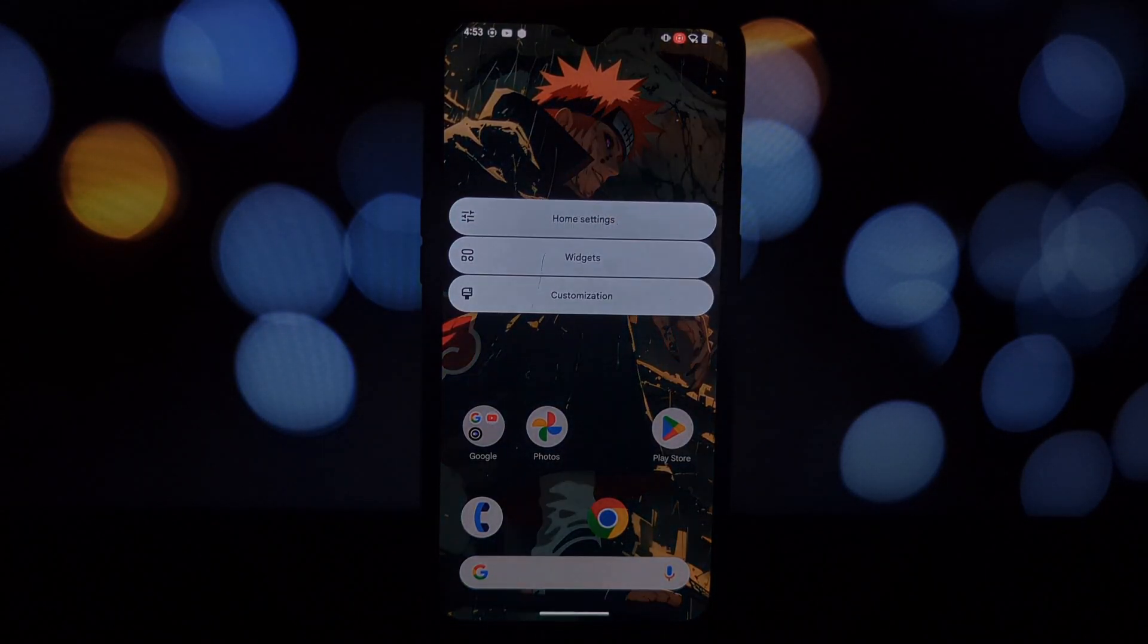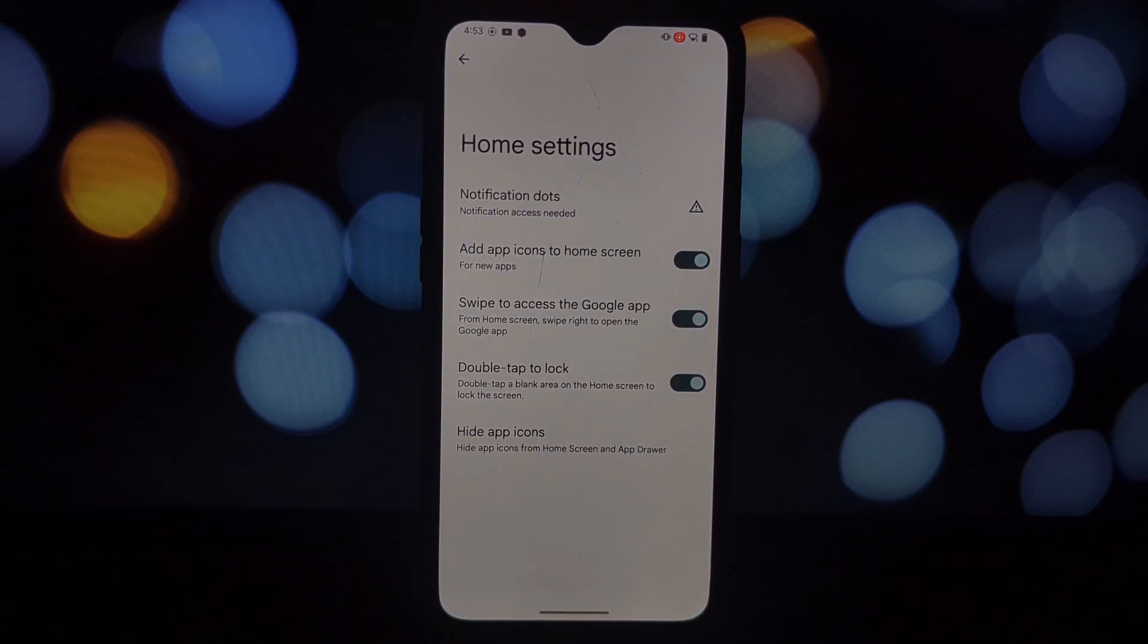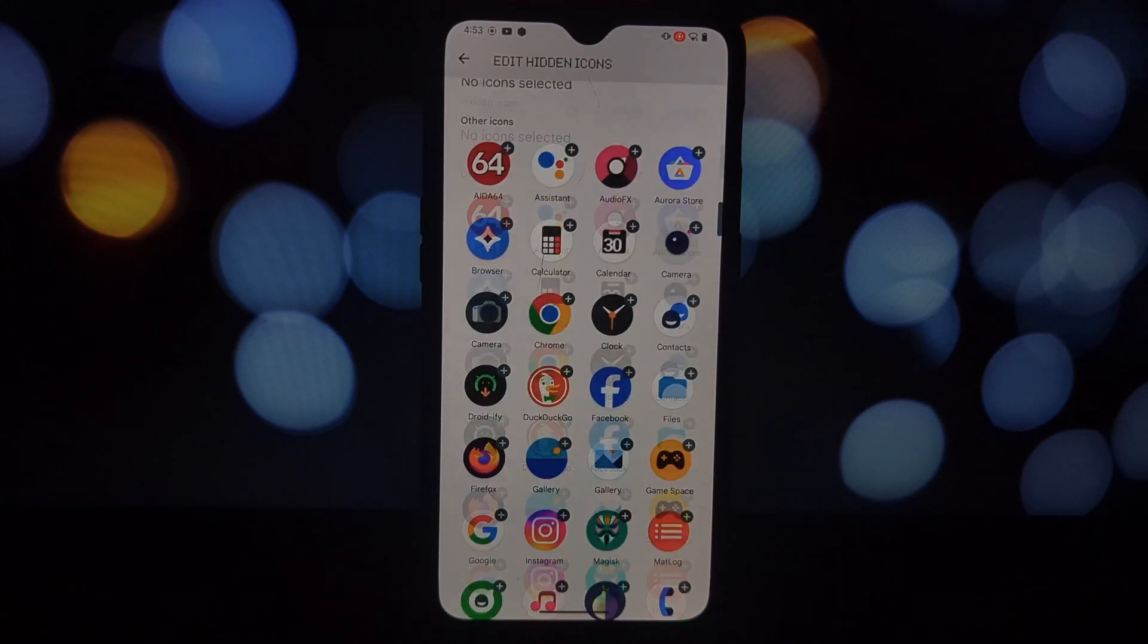Now go back to your downloads folder and tap on the Nothing OS launcher app to start the installation process.